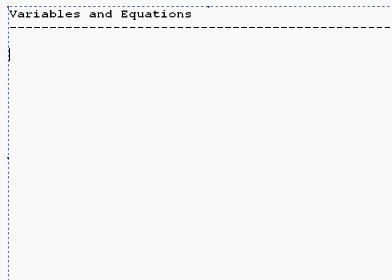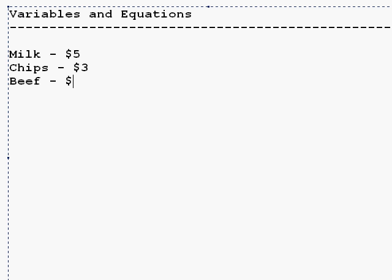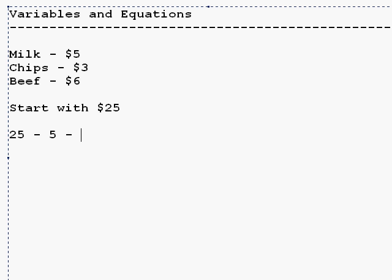You can use equations to describe things. Let's say you have $25 and you go to the grocery store and you buy some milk for $5, some chips for $3, and some beef for $6. You start with $25 to begin with. Well, you could describe how much money you end up with with an equation. You say 25 minus 5 for the milk, minus 3 for the chips, minus 6 for the beef gives us 11. We really think in terms of equations in a lot of ways. That's why it's important.